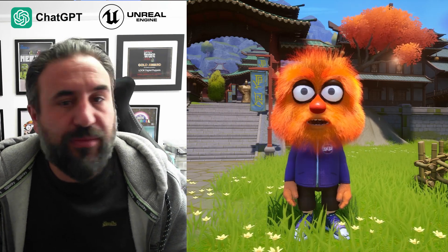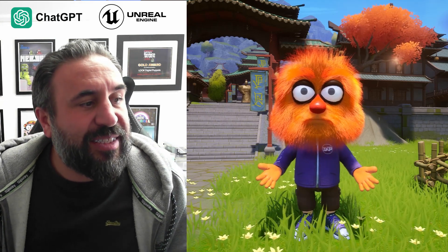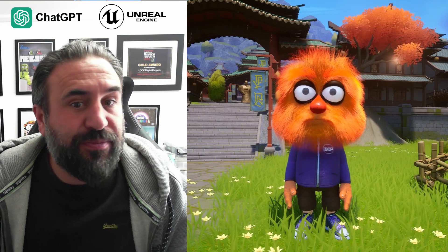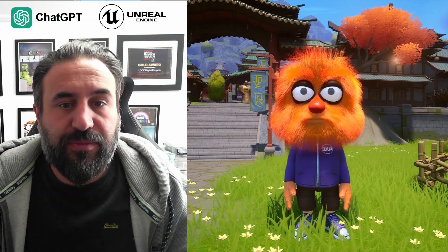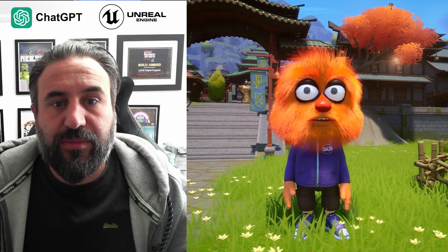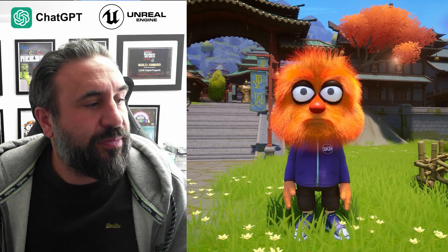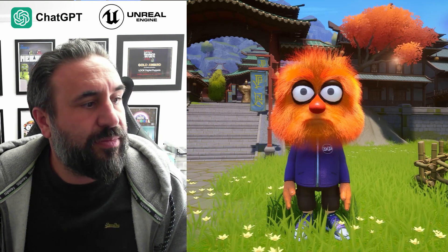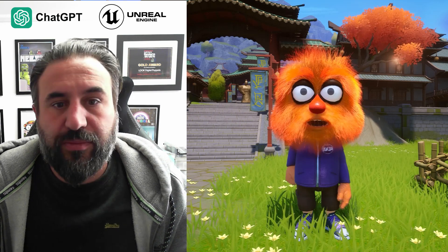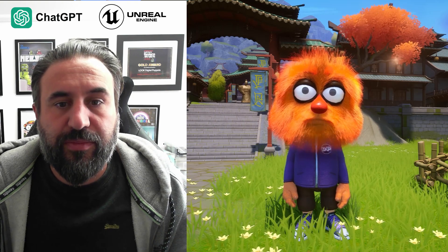Hello. Hello. How can I assist you today? Could you explain to me in 10 seconds what a VTuber is? Virtual content creator using animated avatar and interactive audience engagement. Thank you. You're welcome. If you have any more questions, feel free to ask. I'm here to help.